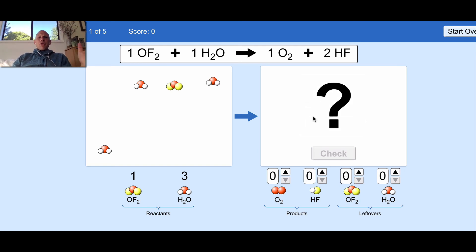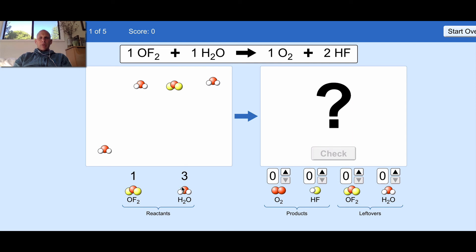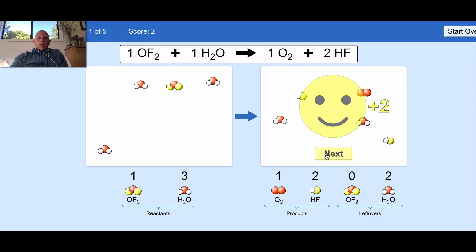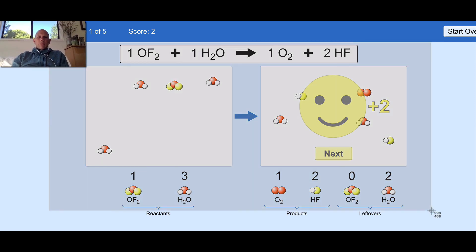Let's go to level three. According to the balanced reaction, one OF2 plus one H2O makes one O2 and two HFs. Looking at what we have: there's one OF2 and three H2O's, but we only need one H2O. So we'll have two H2O's left over. Following the balanced reaction, one OF2 and one H2O makes one O2 and two HFs. That checks out — I'll take a screenshot of that one.